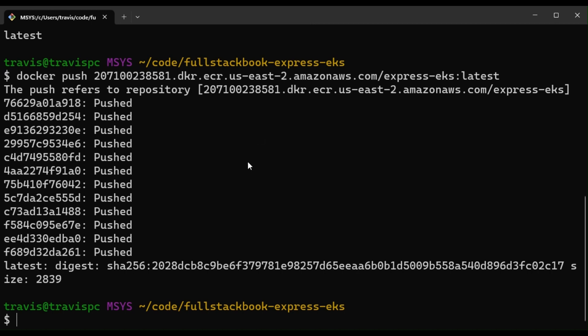So this has finished pushing to the container registry. So next, we'll want to create our Kubernetes cluster.